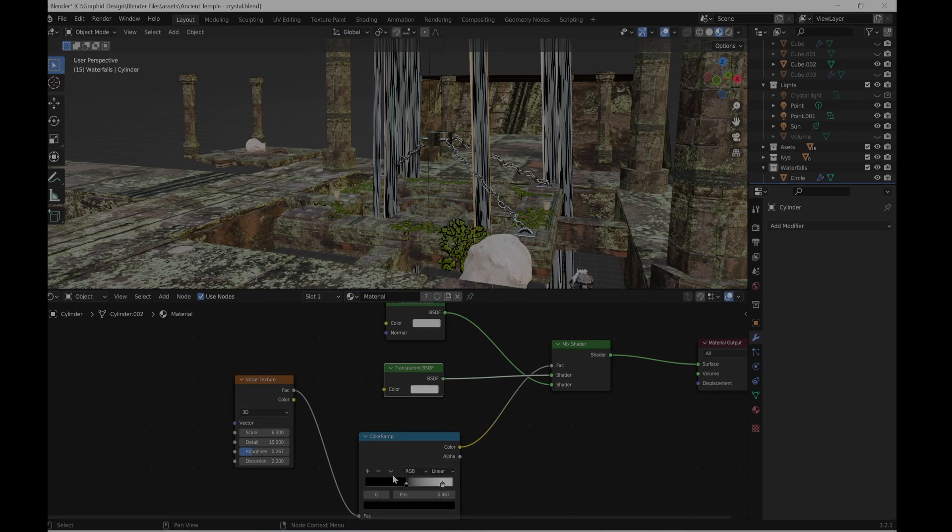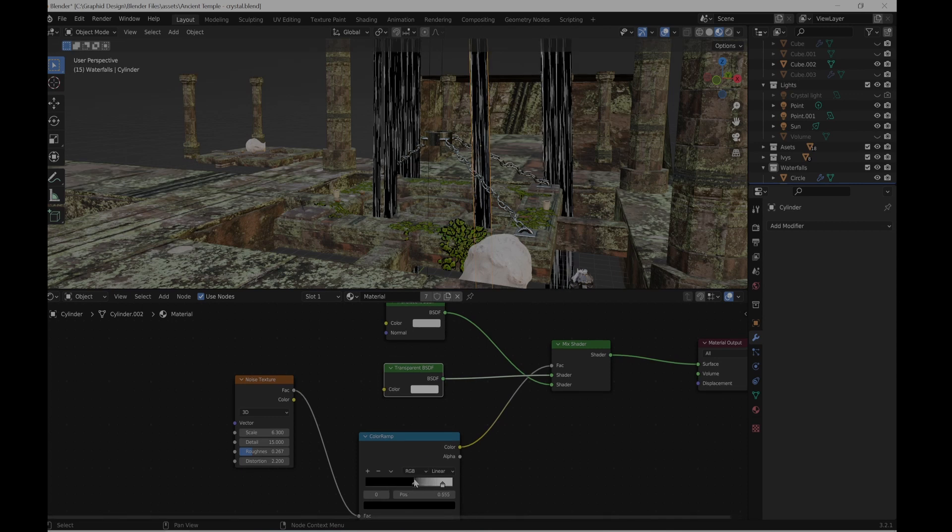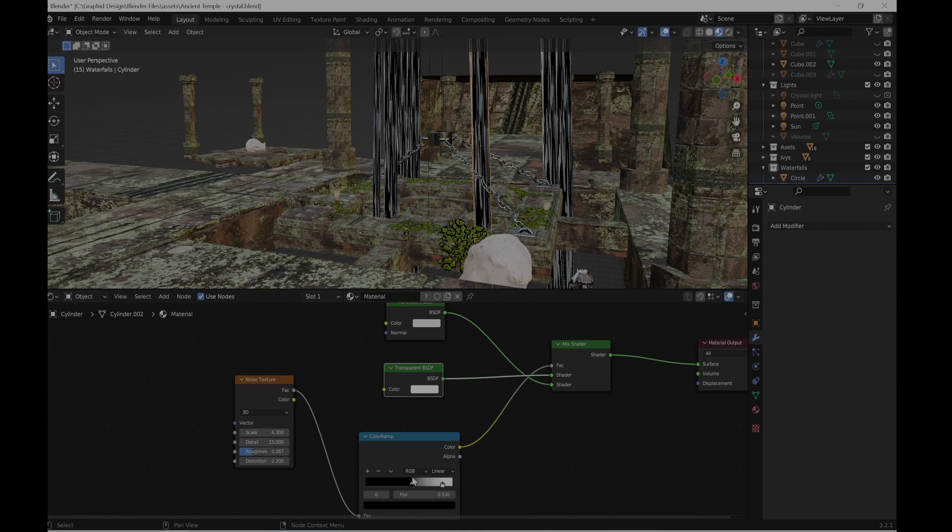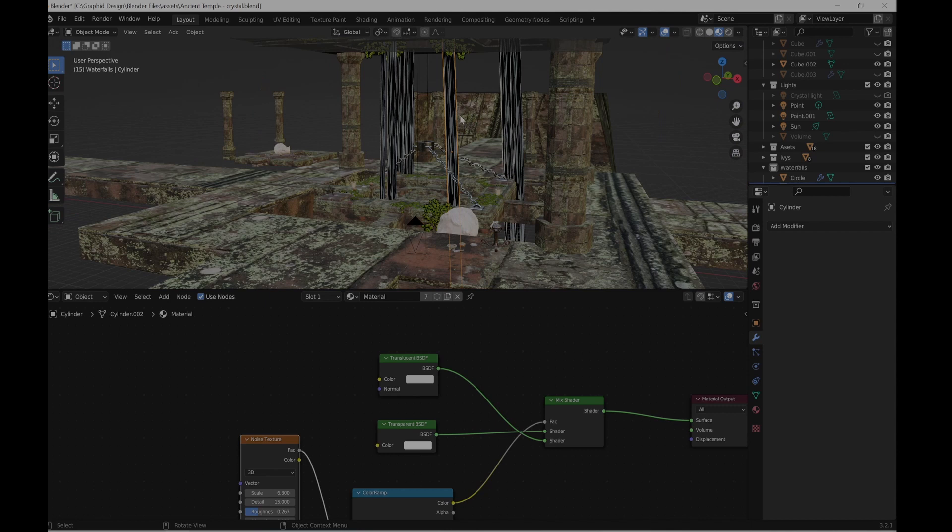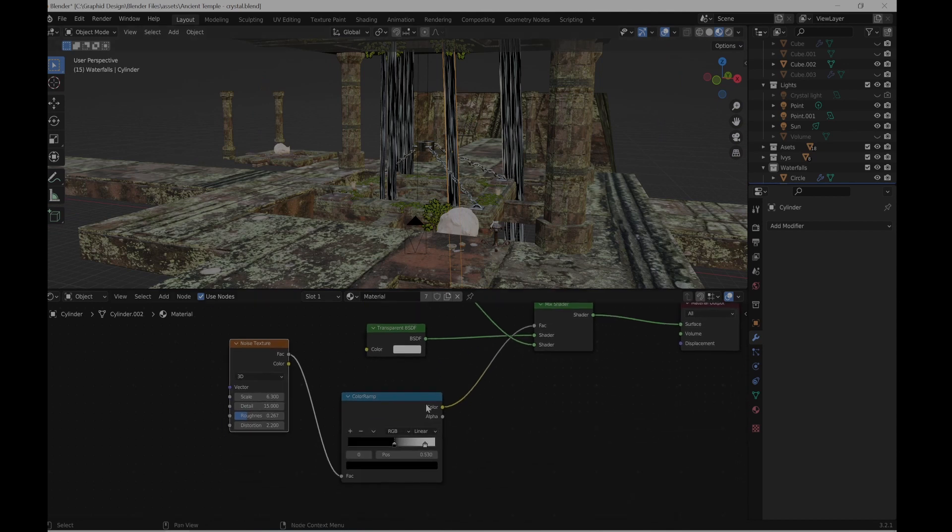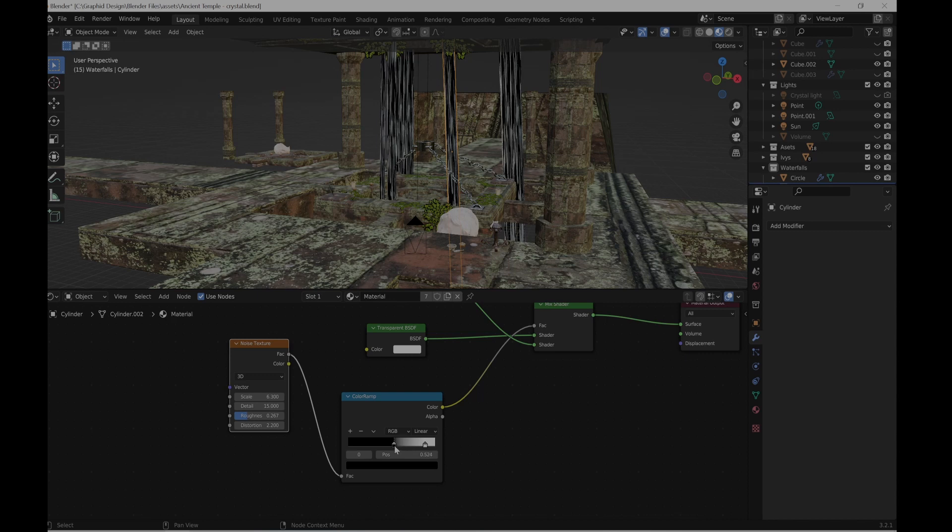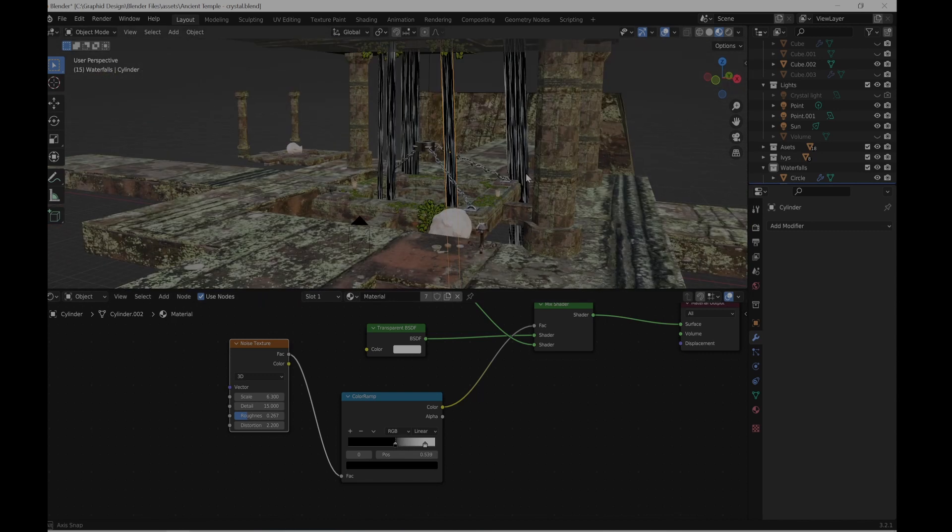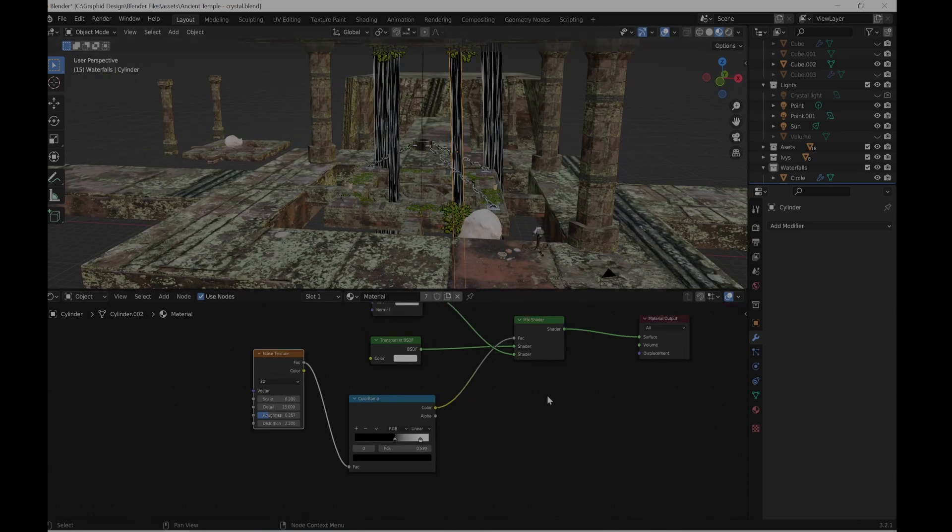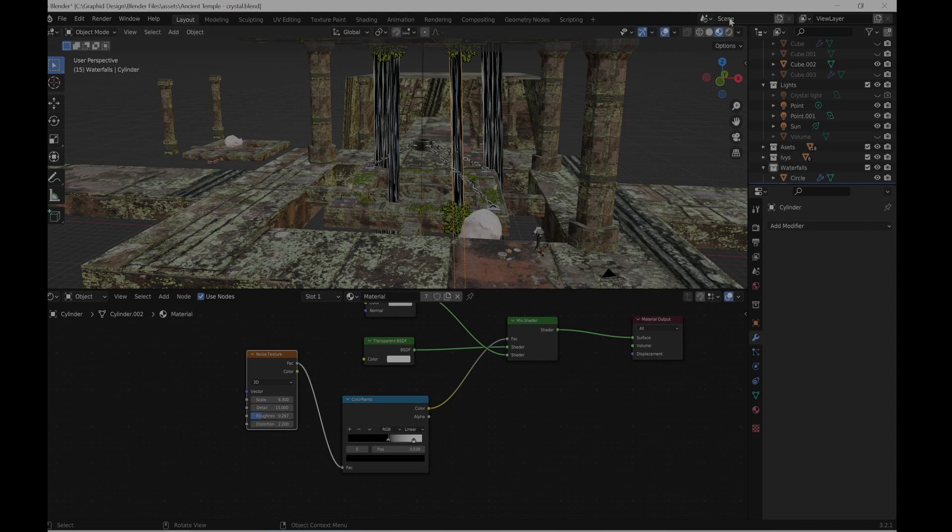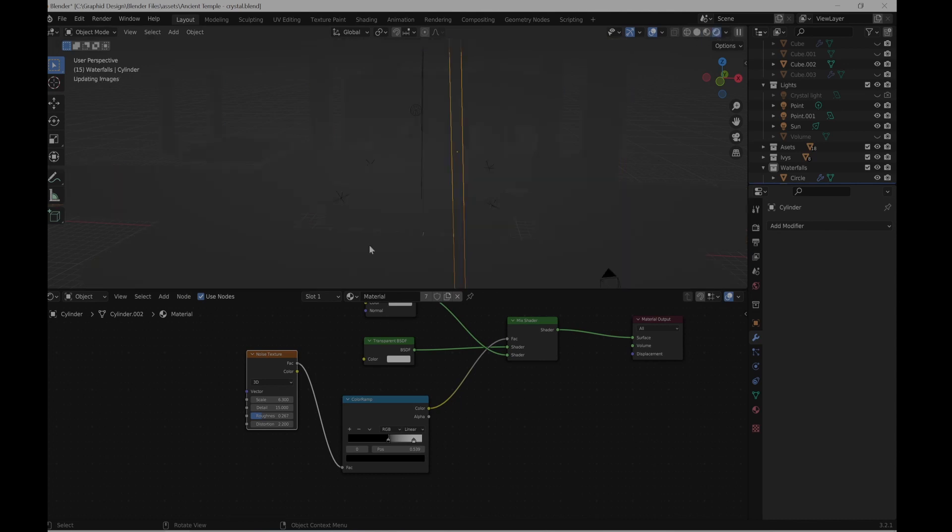And a color ramp that can control the noise texture. So basically this black area is not visible, and this color ramp is like a mask for the water. And yeah, pretty much that's the scene.